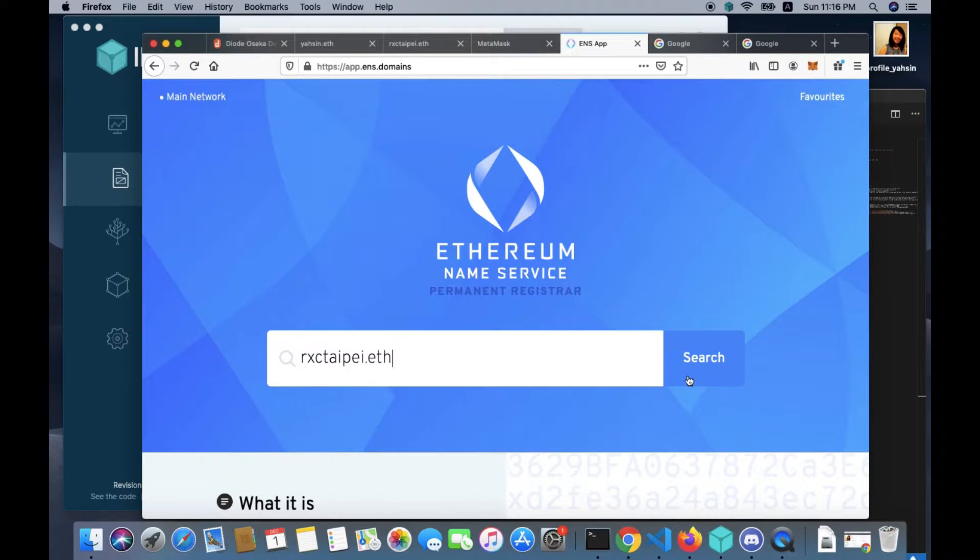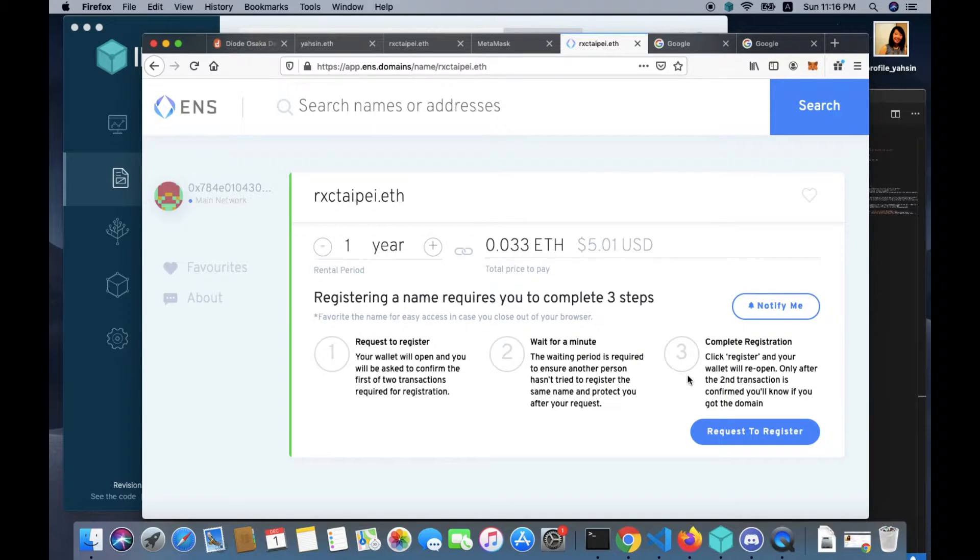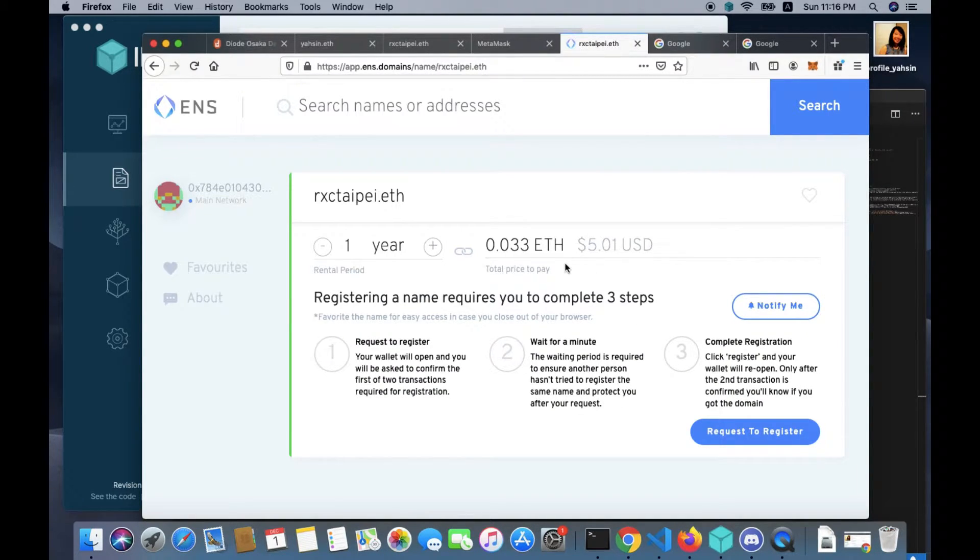You want to see if a domain name you want is available. In this video we're going to register rxctaipei.eth for the Radical Exchange Taipei group that CC Leon and I started in July this year in Taipei.